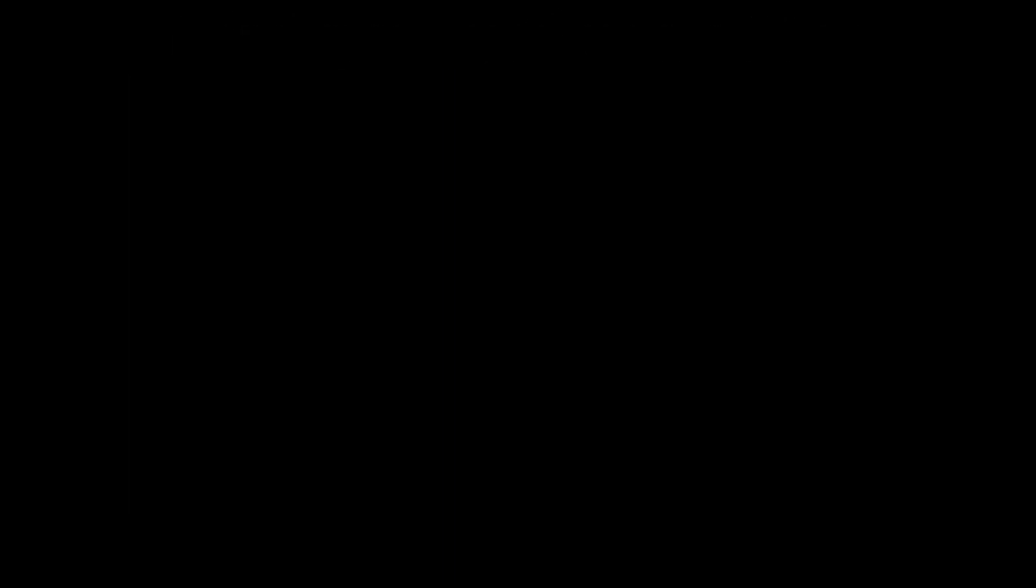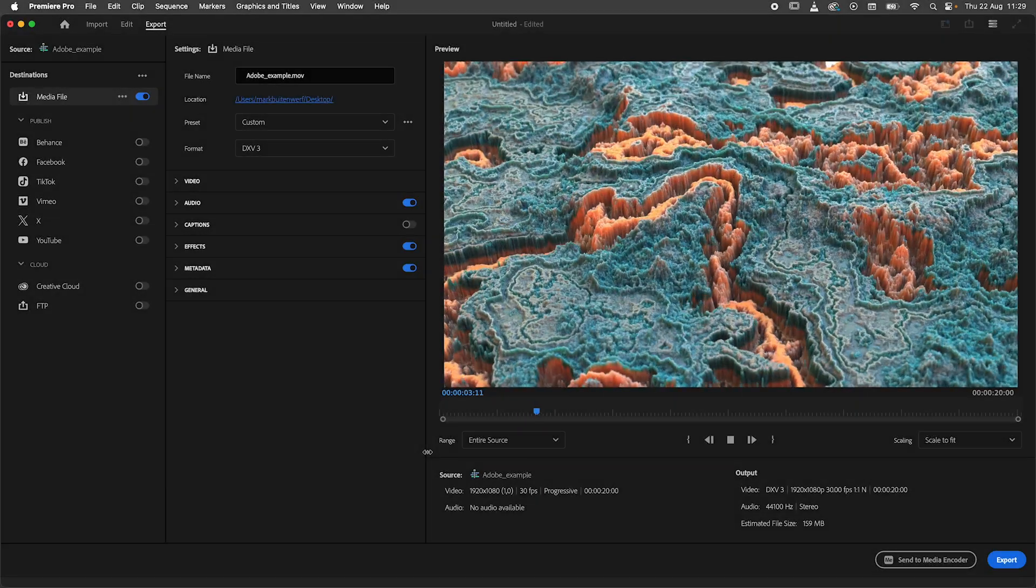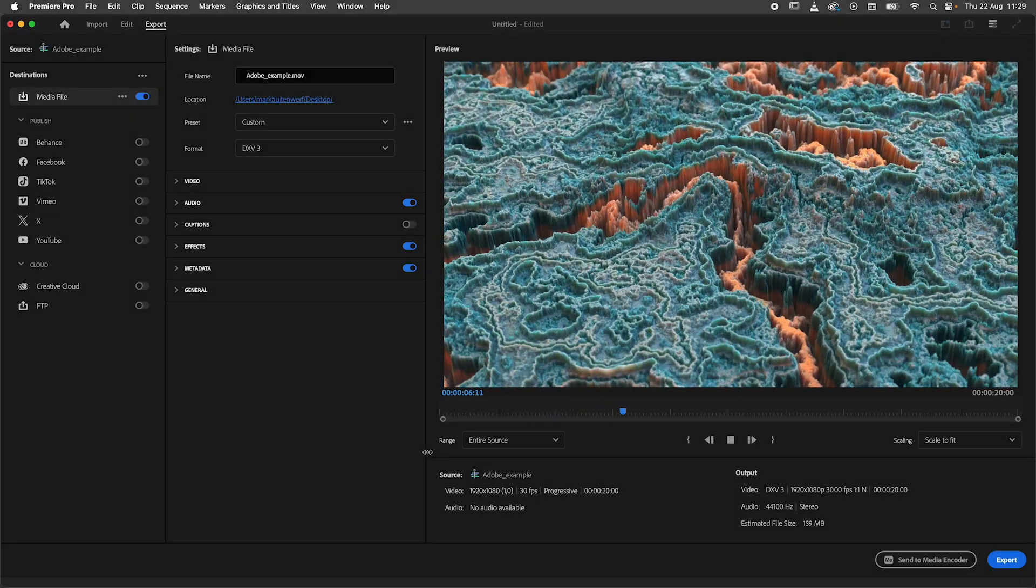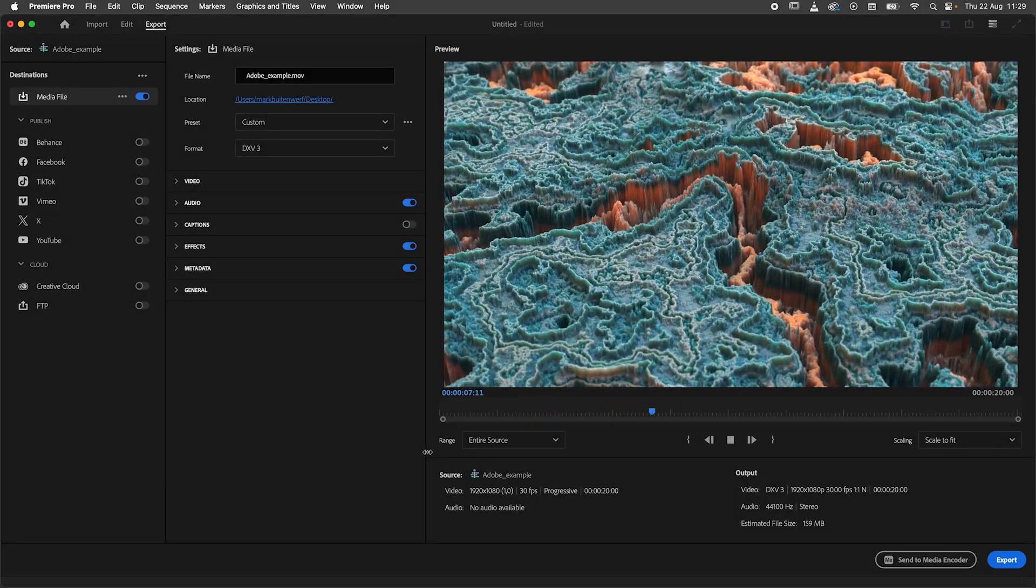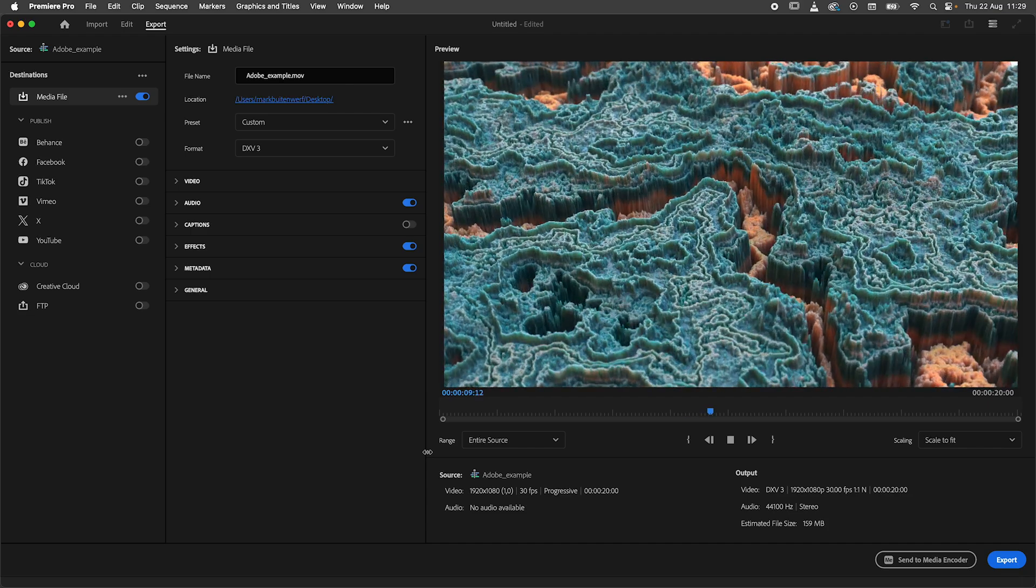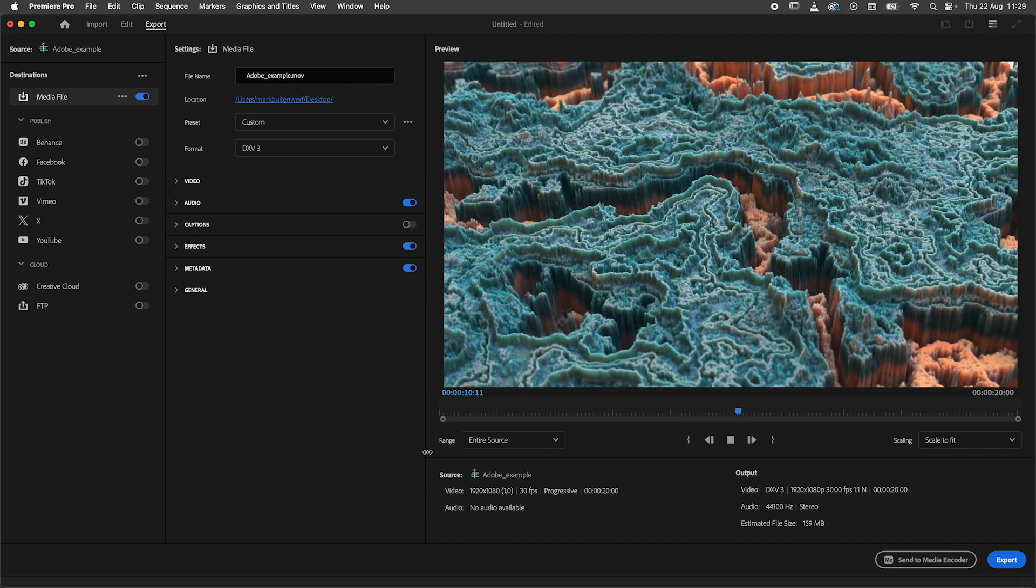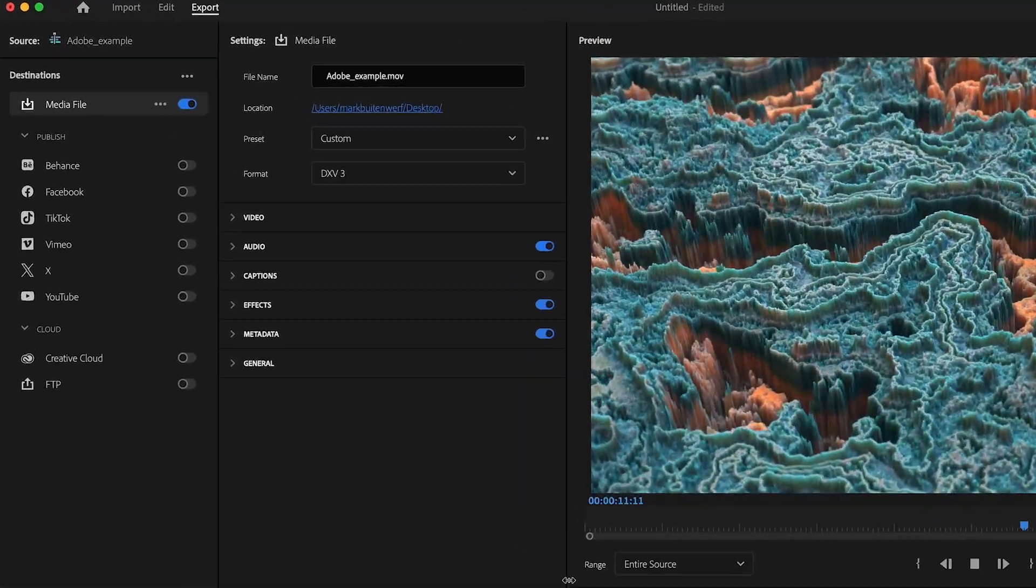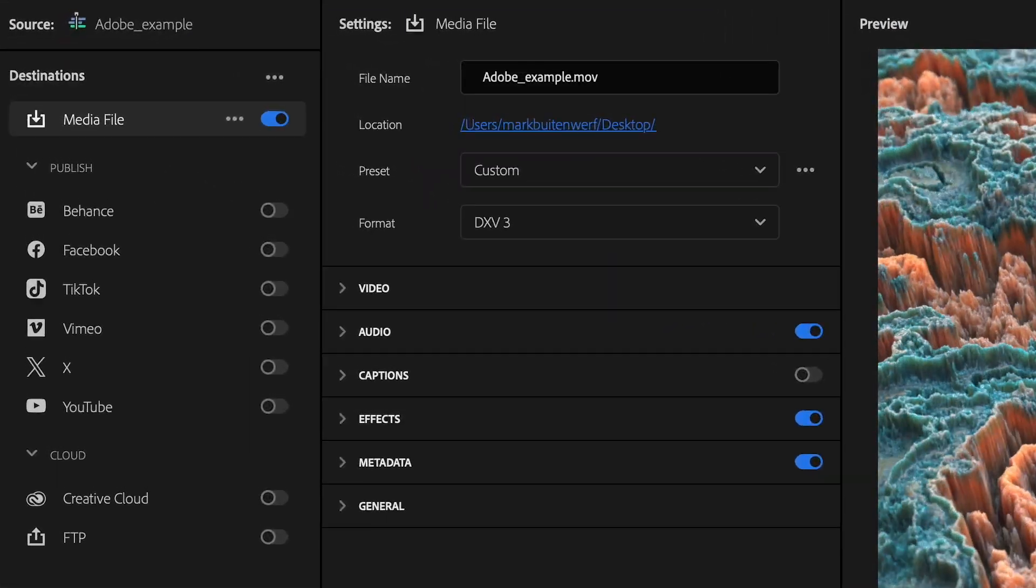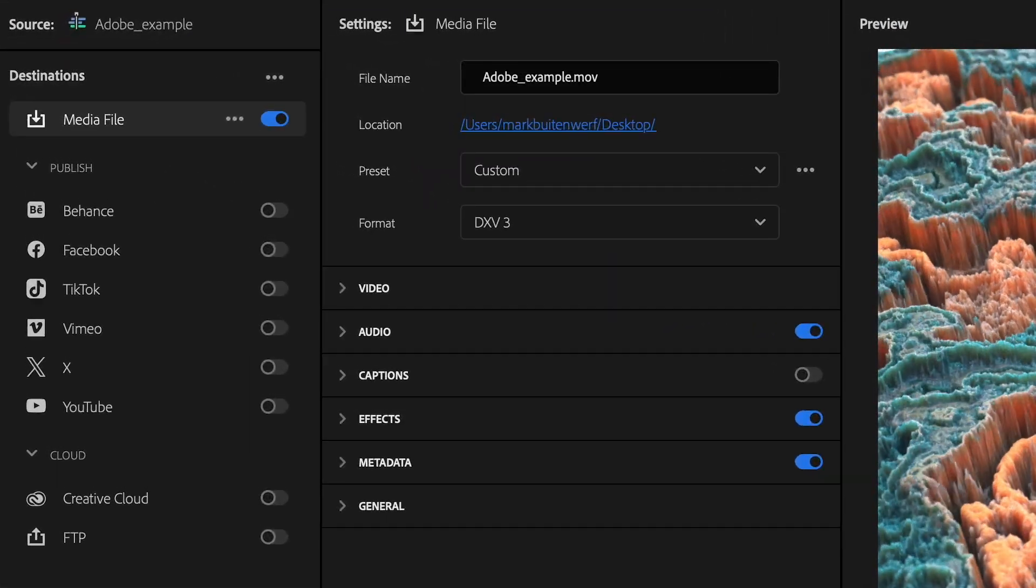When you install Resolume, DXV export plugins for Adobe Premiere, After Effects and Media Encoder will be installed too, allowing you to export to DXV from these applications.